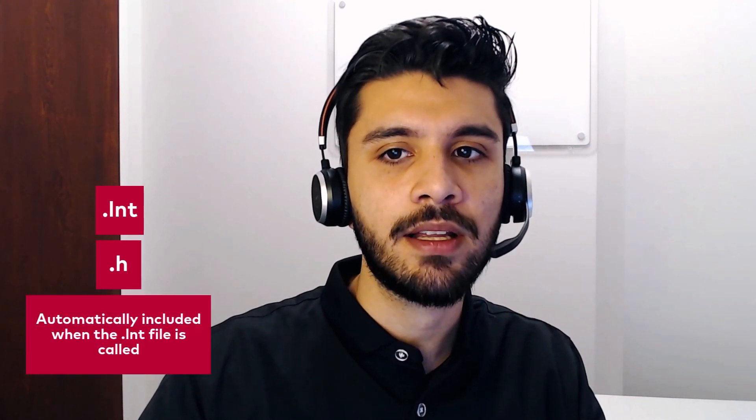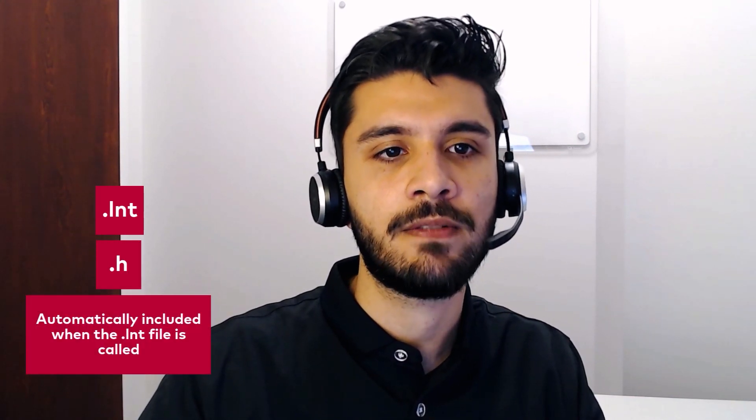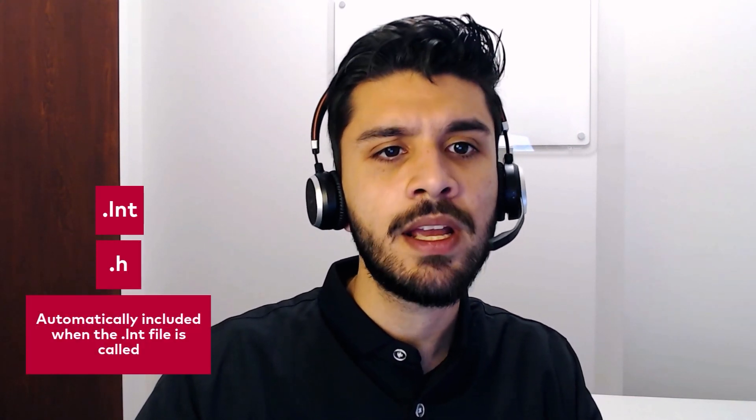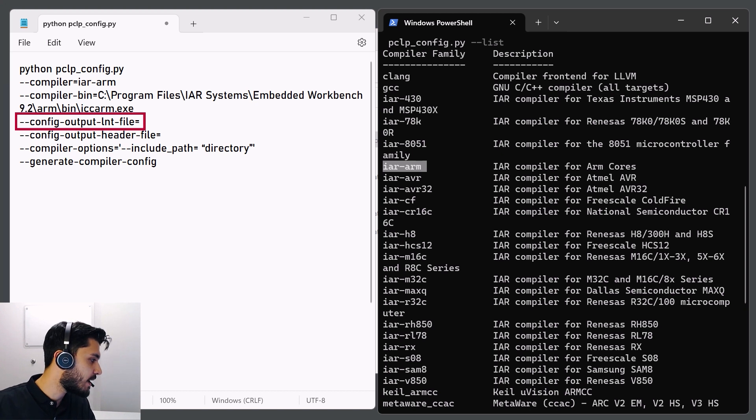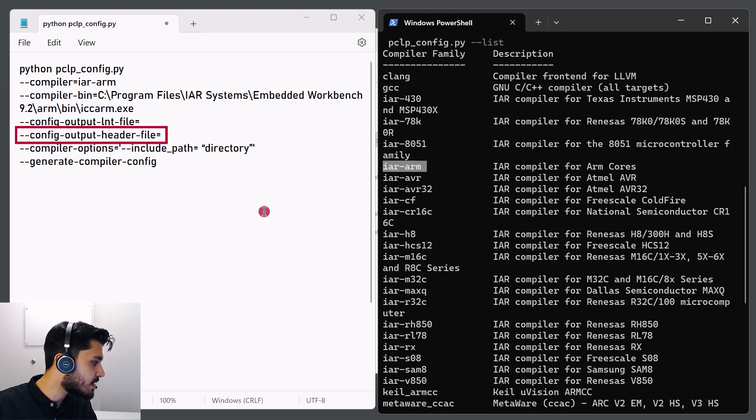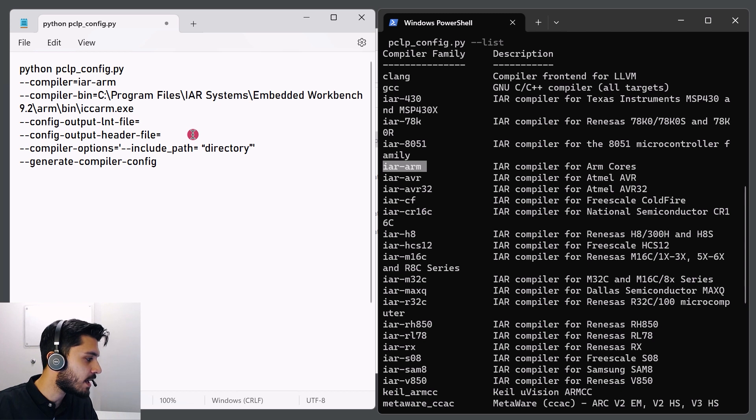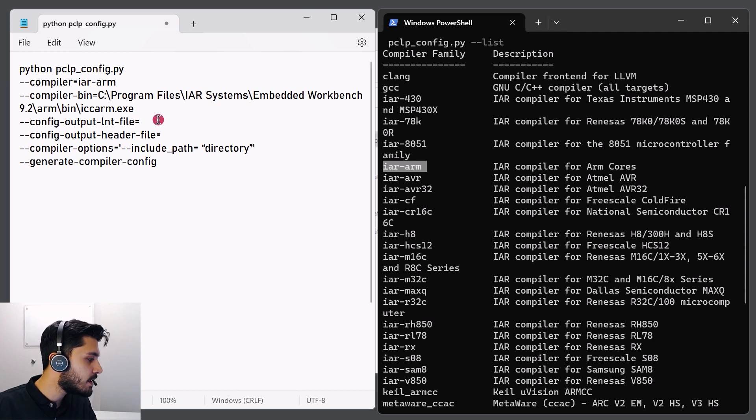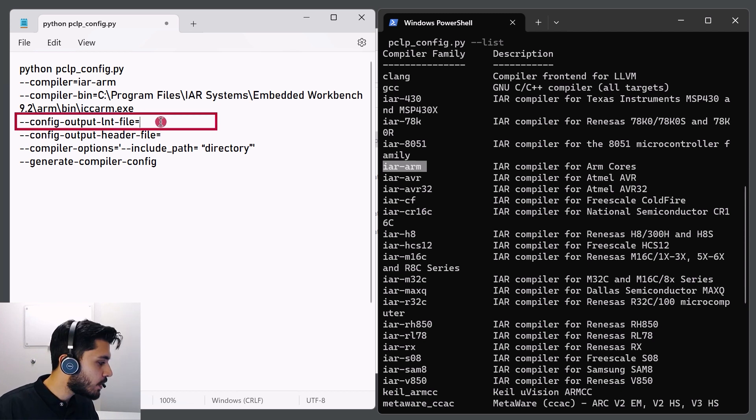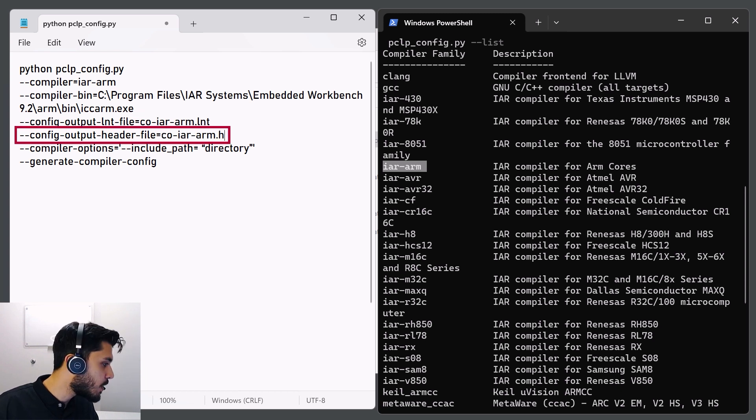Compiler configurations generated by pclpconfig consists of two files. A .lnt file, which contains relevant PCLint plus options and an accompanying .h file that is automatically included at the start of every module. That header file contains predefined macro definitions and compiler intrinsic function prototypes. The minus-config output lint file and the minus-config output header file specify the names of the files to be generated. So in this case, we'll name them co-irarm.lnt and co-irarm.h.